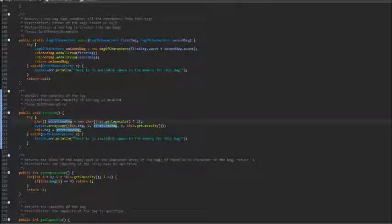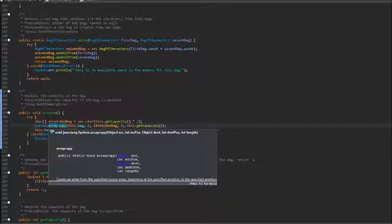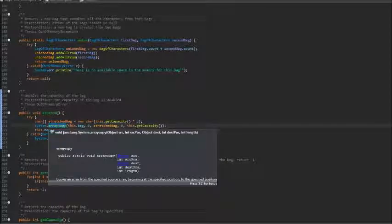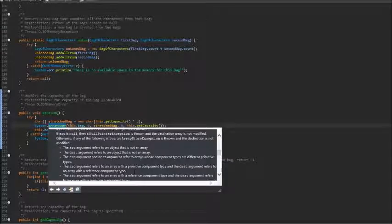But actually, there is an even simpler way to do this. For example, there's an array copy method in system that copies arrays for us. So we'll use this method here.